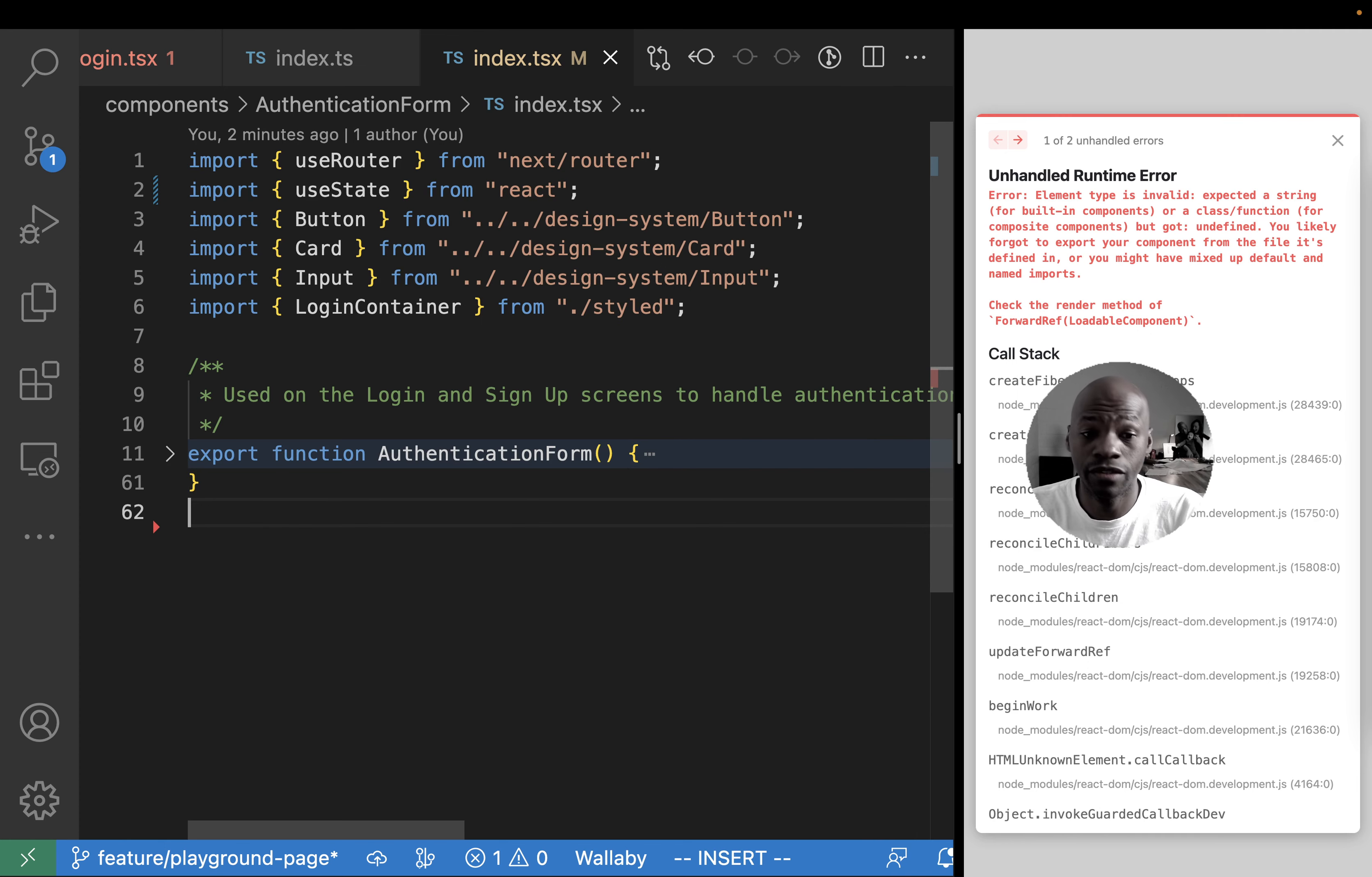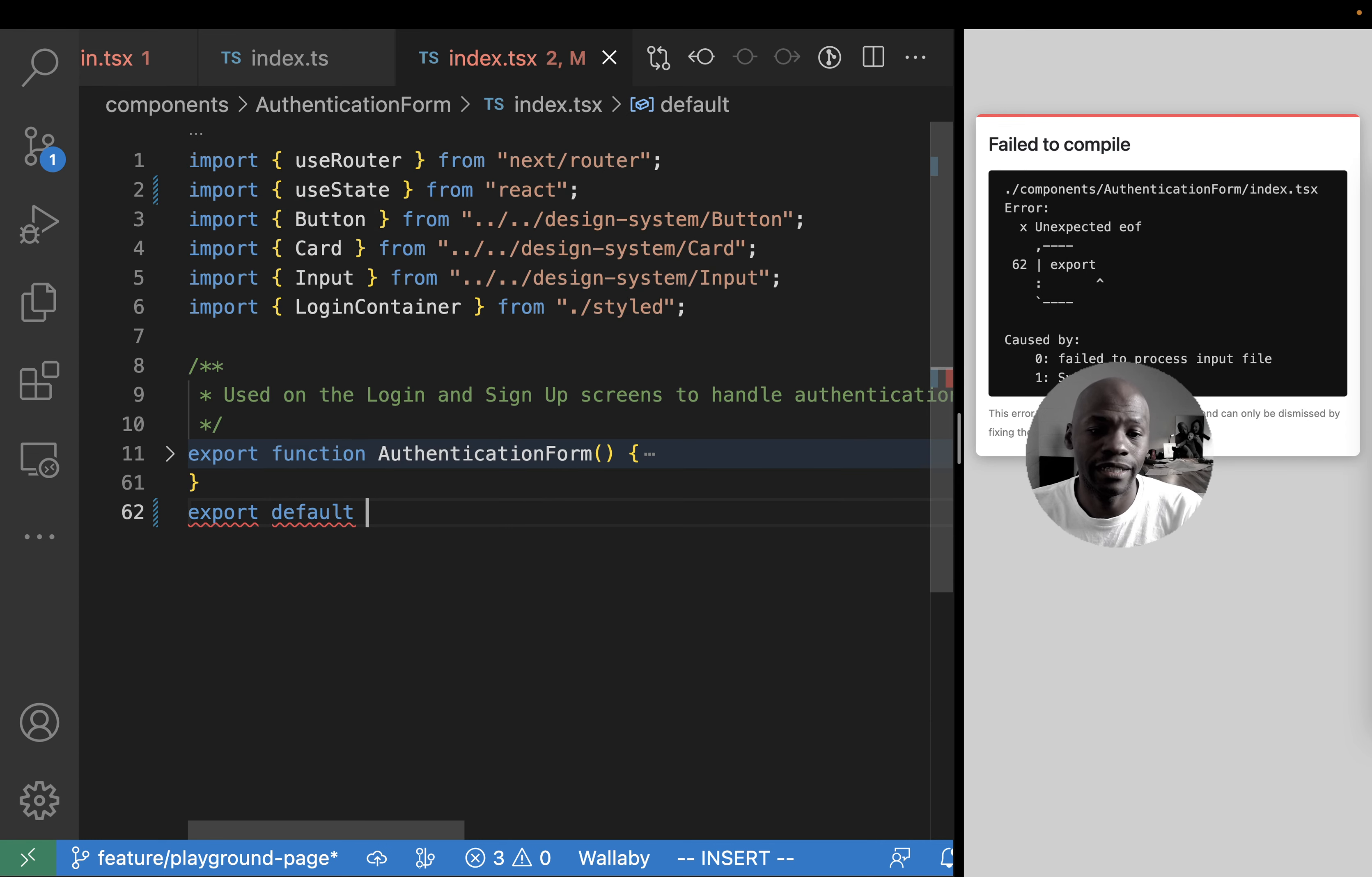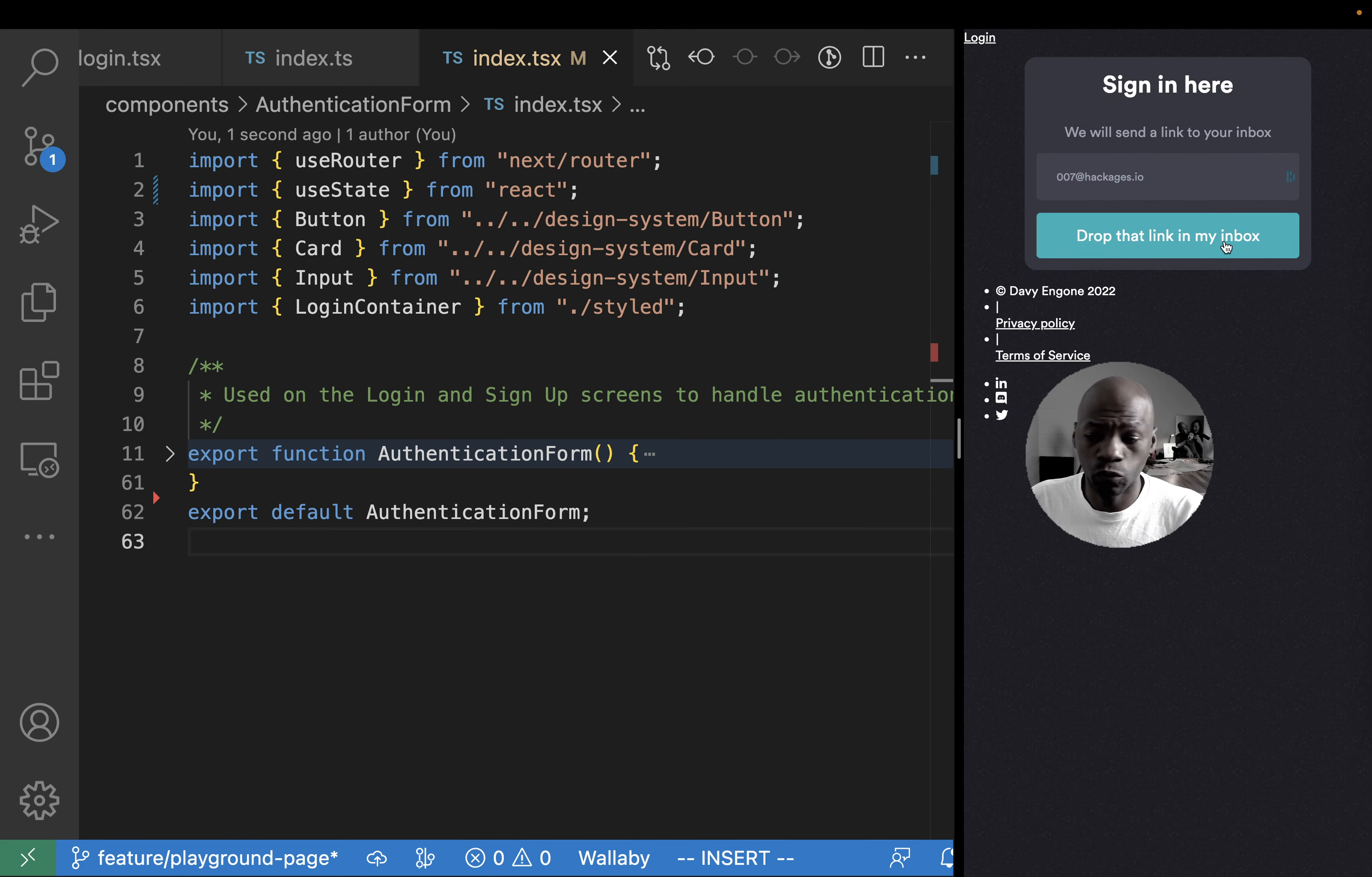So the only thing I need to do basically here is to export default here and then authentication form. So once I do that, my component right here is working once again.